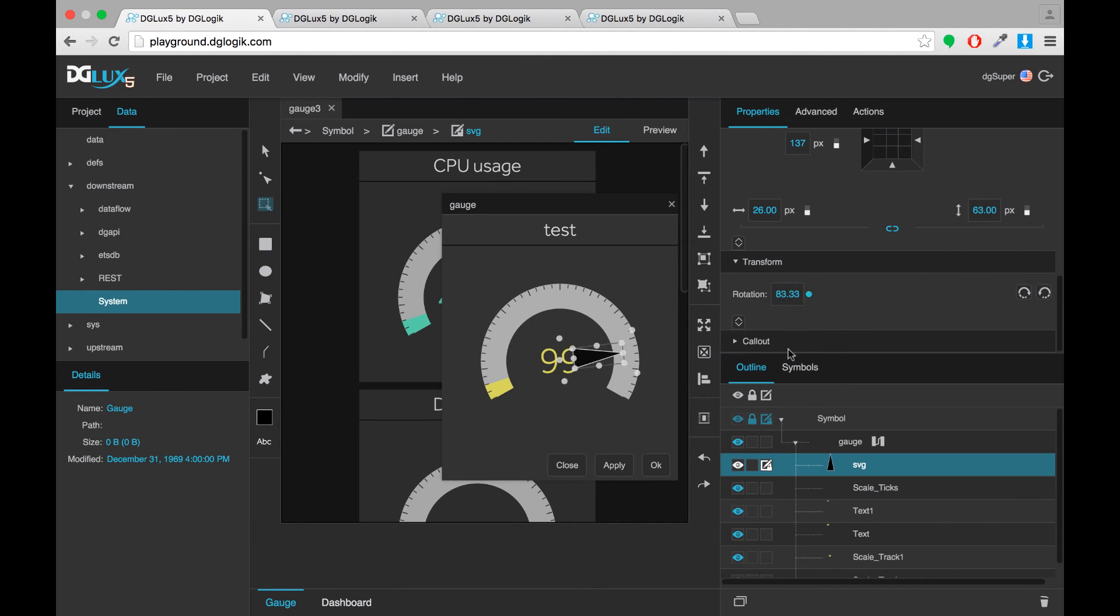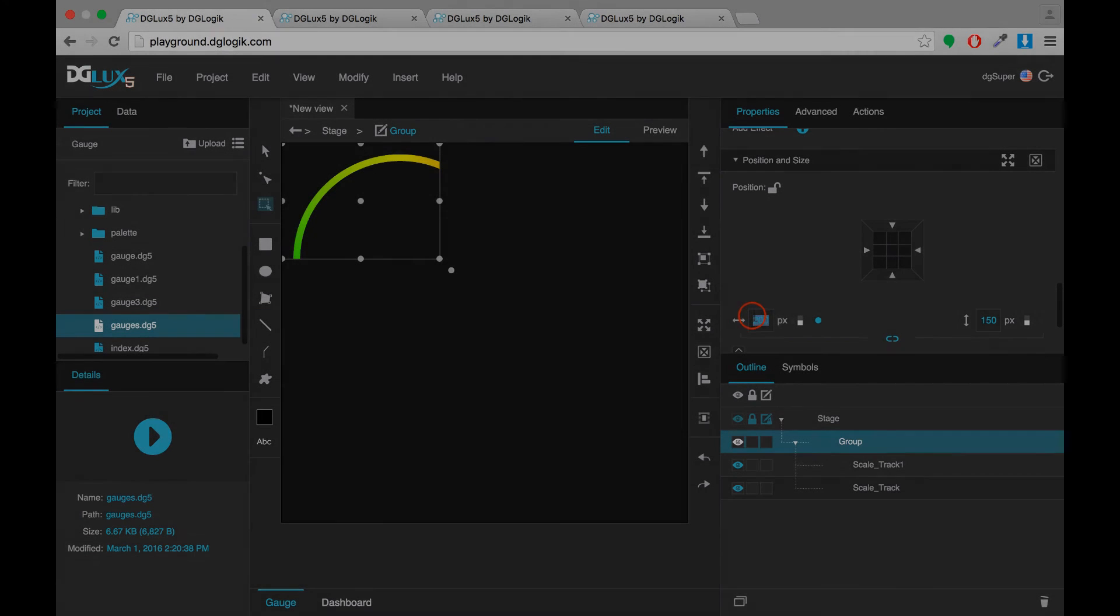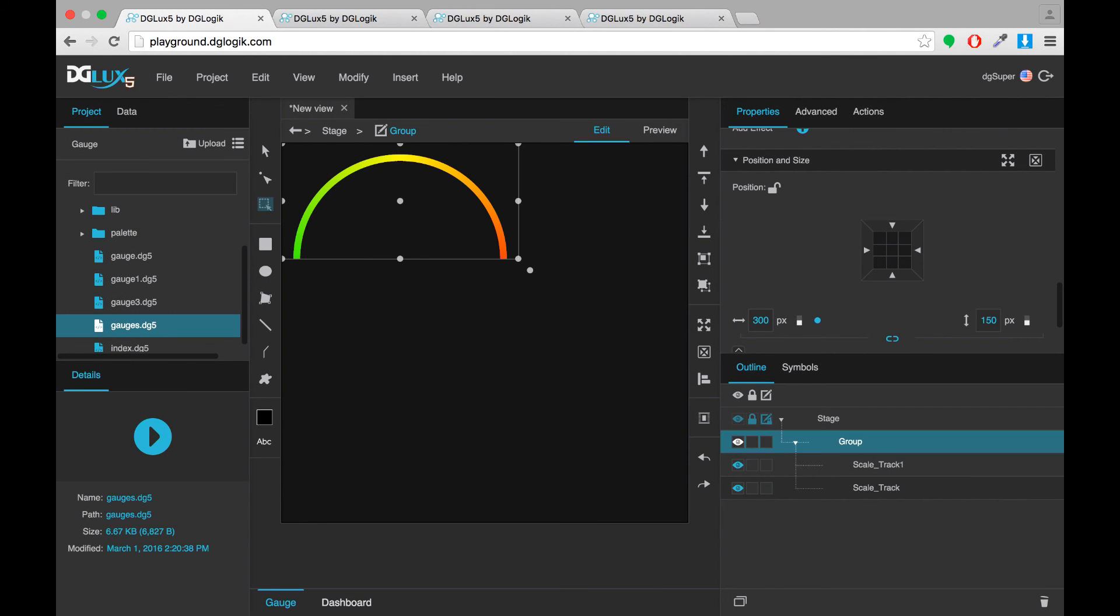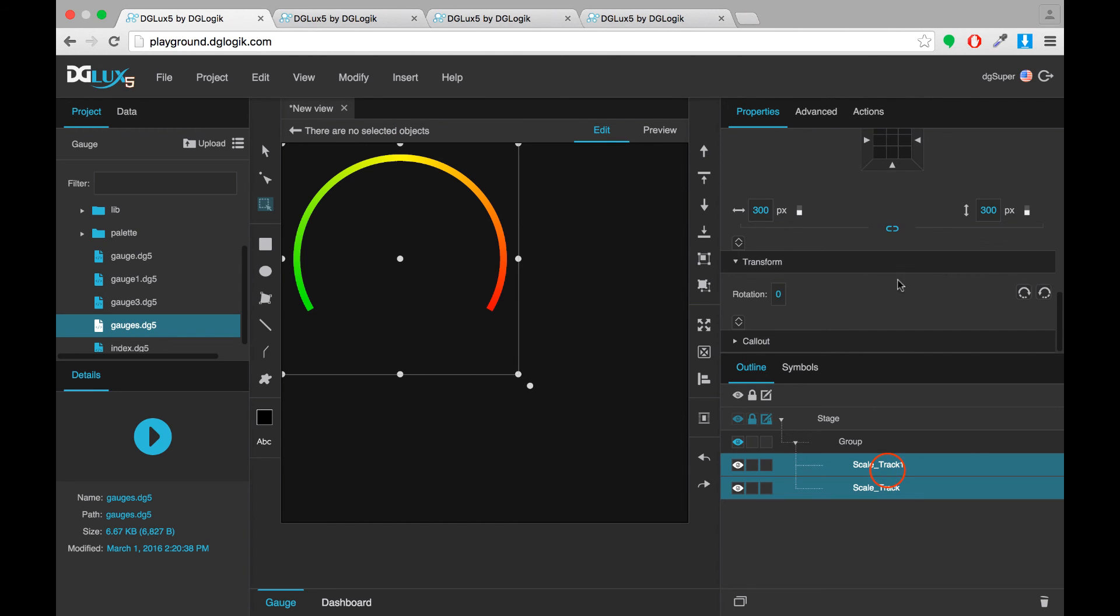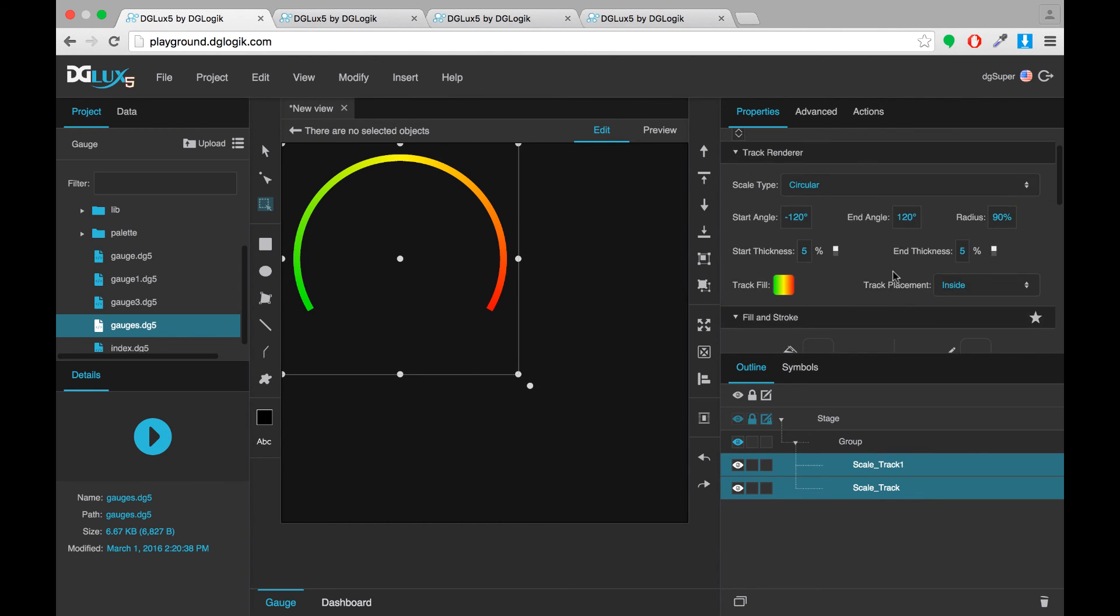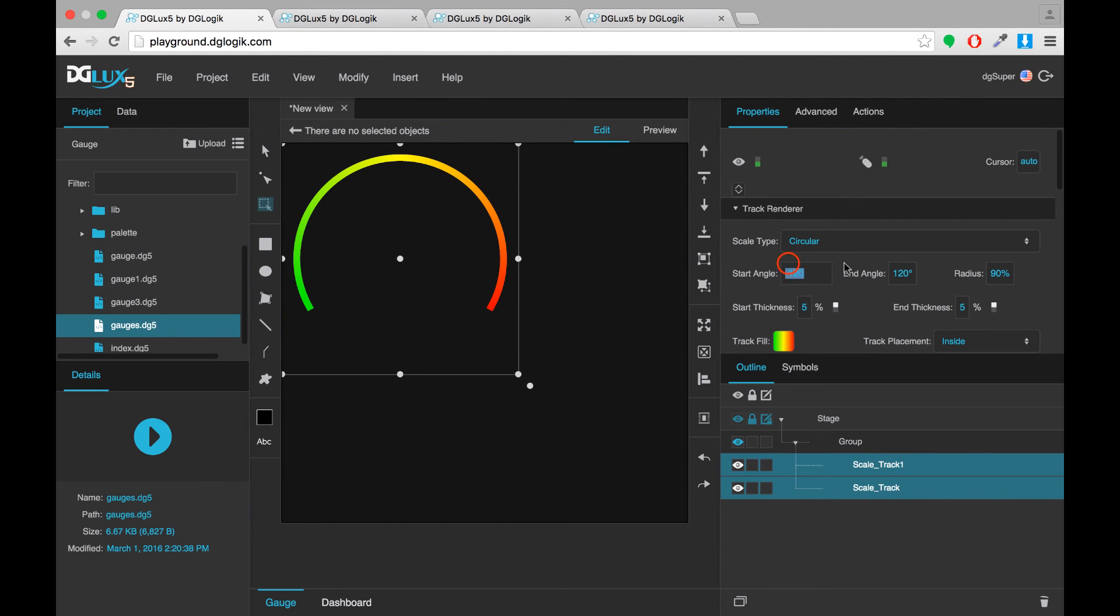So that's one idea is to use a needle. Another thing you could do would be you could use scale tracks that are a full circle by setting them to negative 180 and 180.